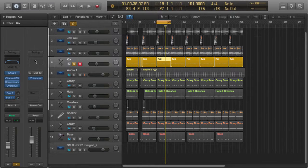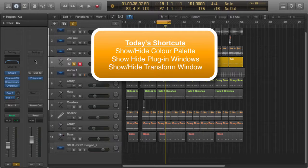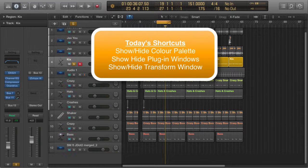Okay, today we're going to look at some more great show hide functions that are essential to speeding up your workflow.